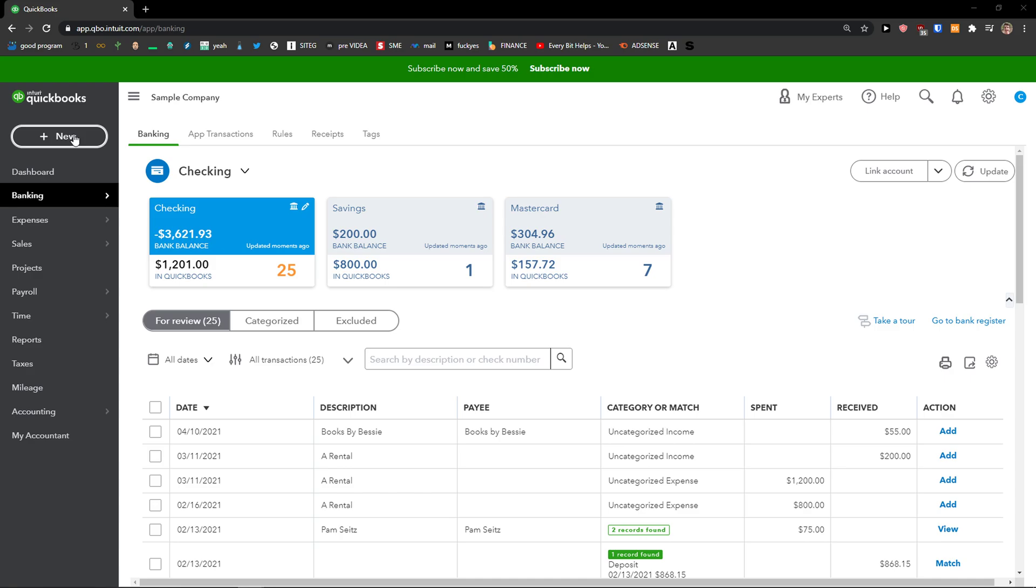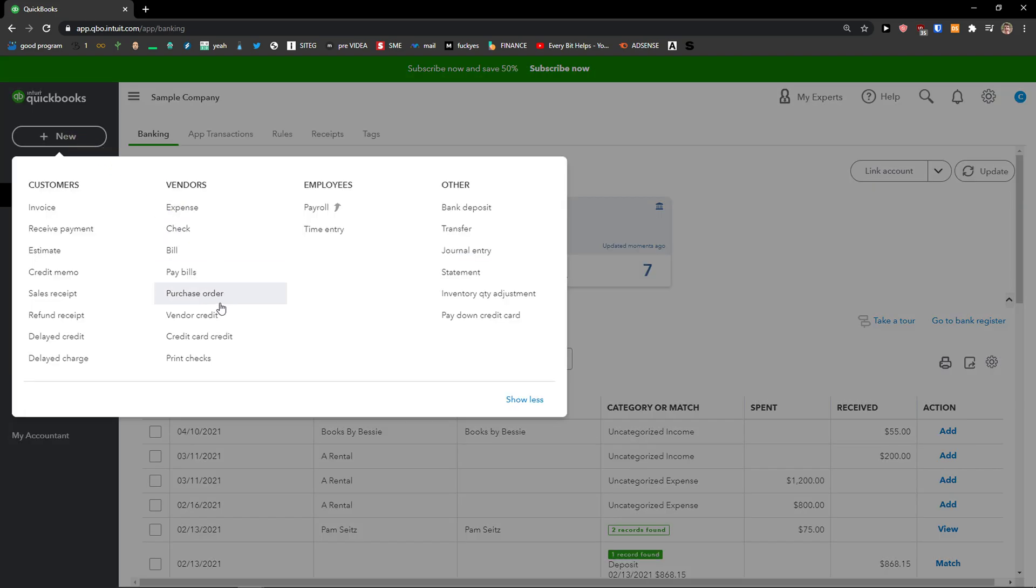The first thing you want to do is just click New under QuickBooks and then you're going to see Check here.